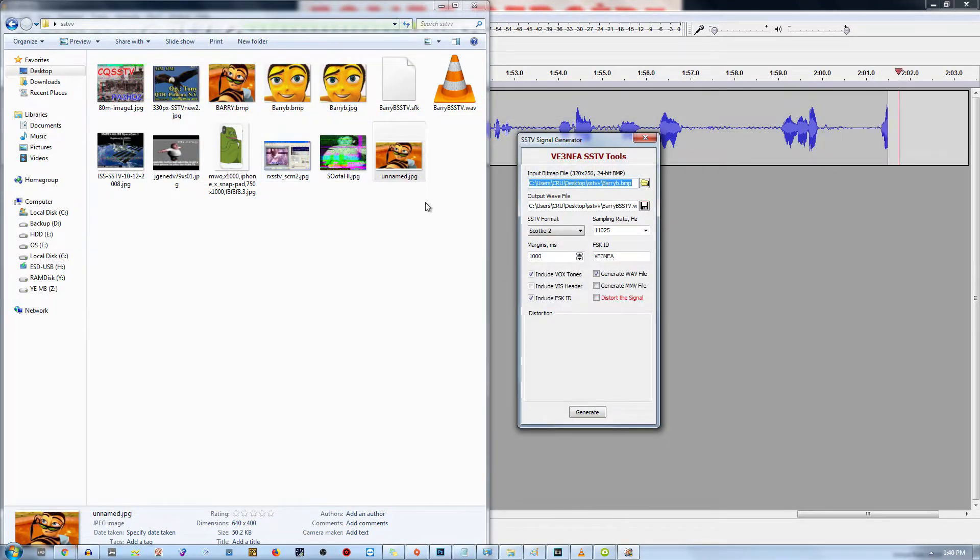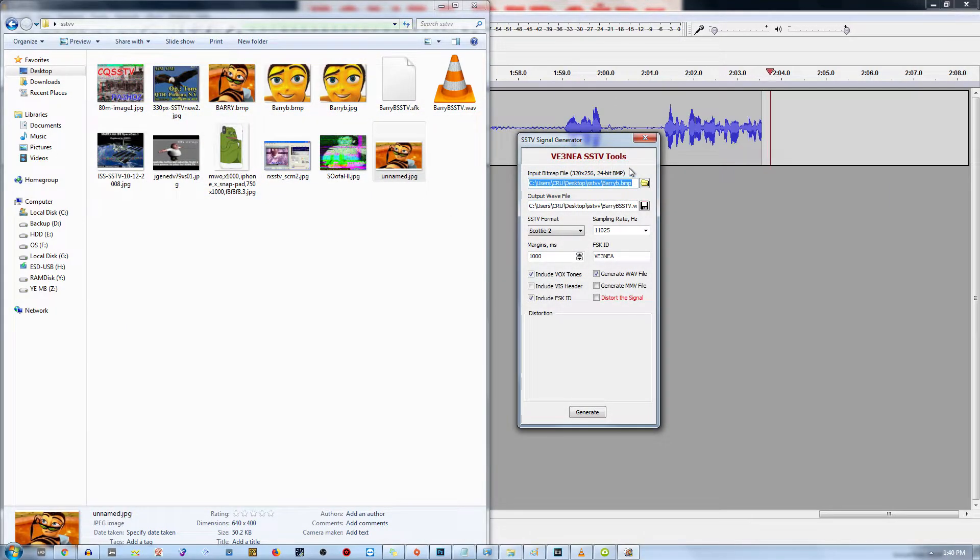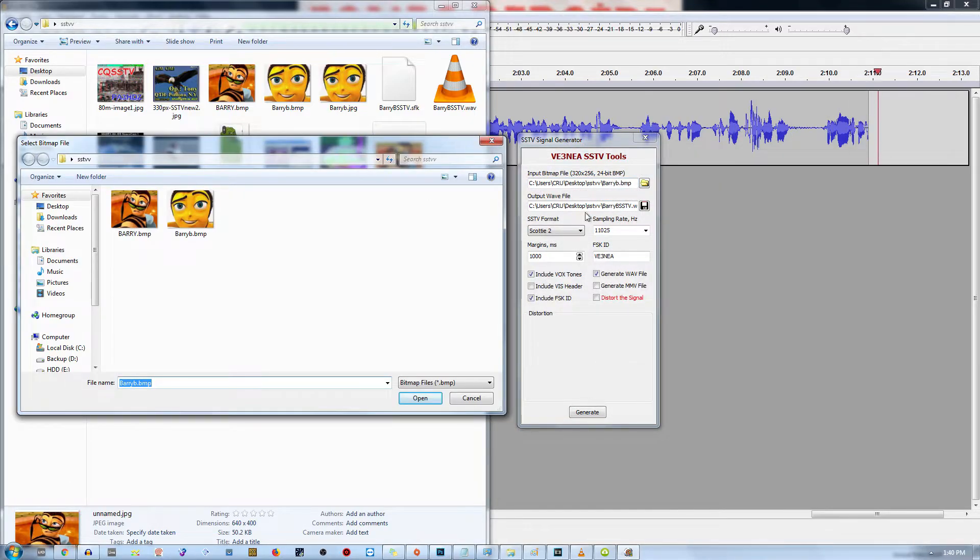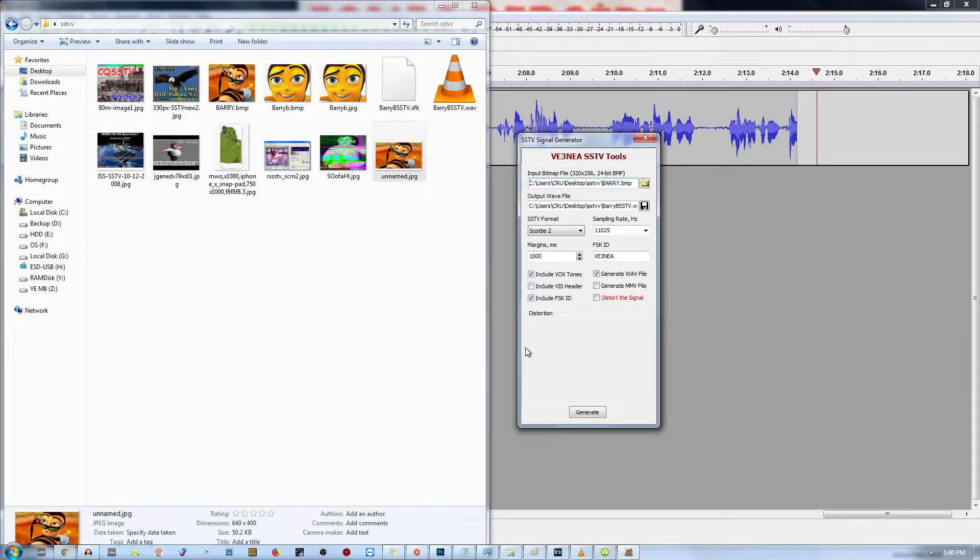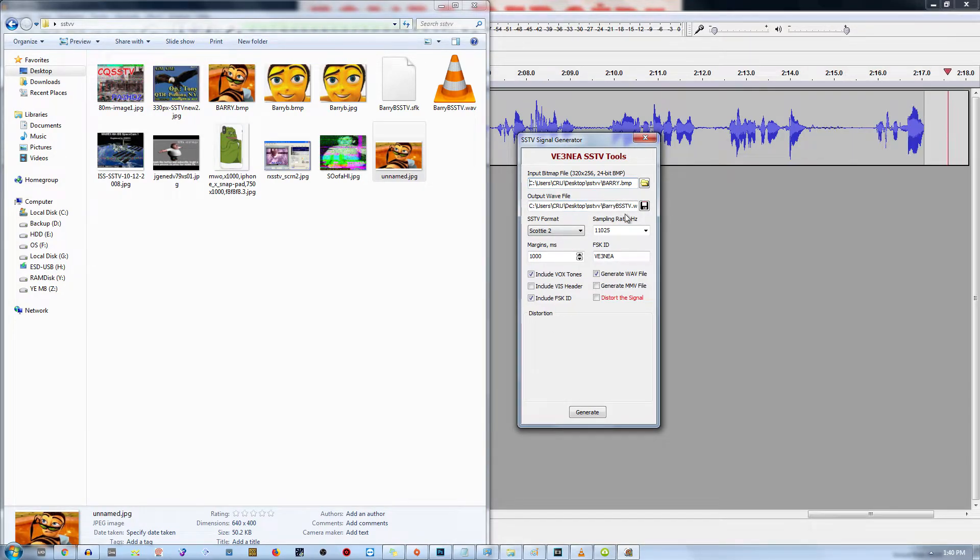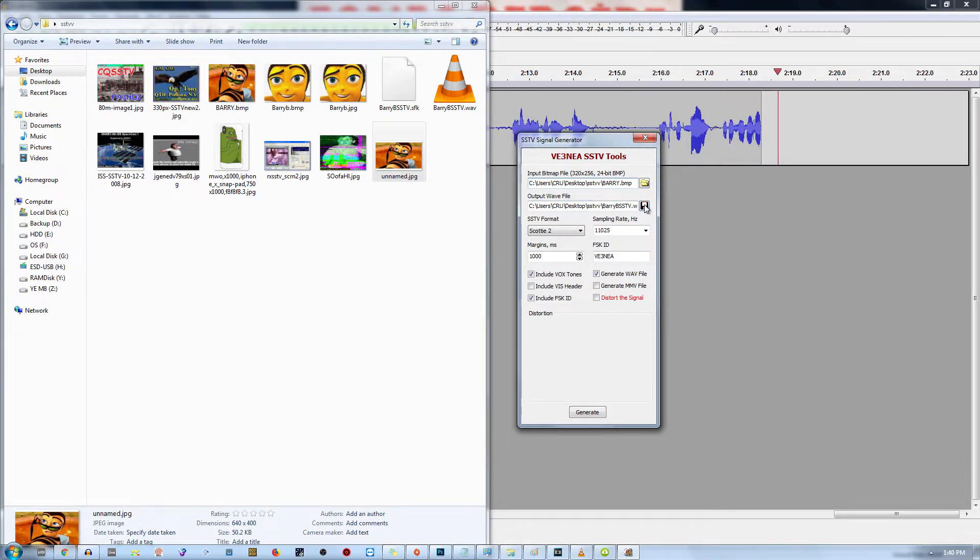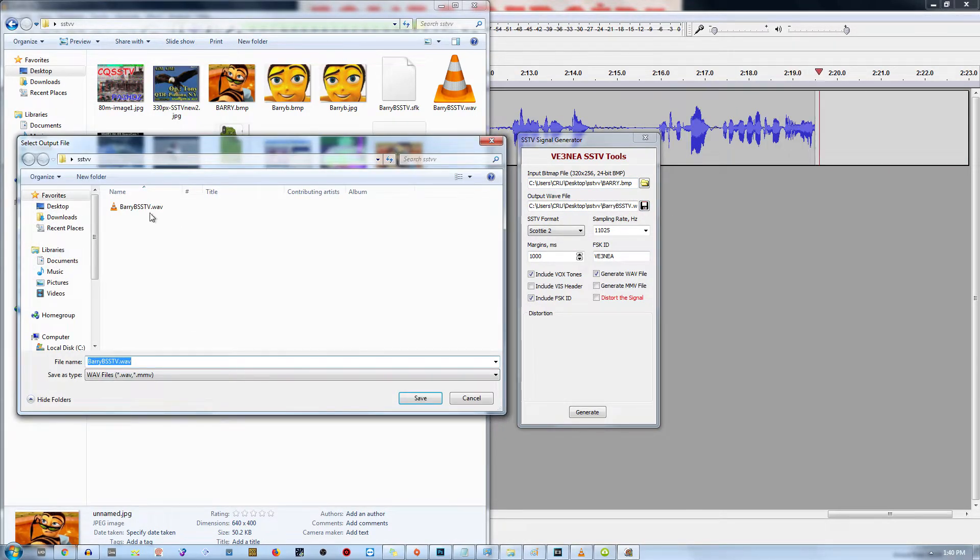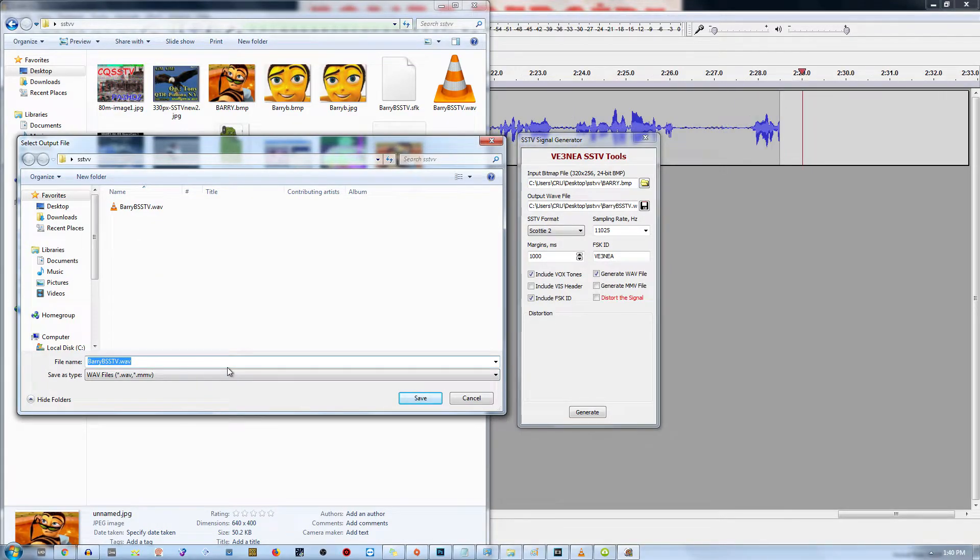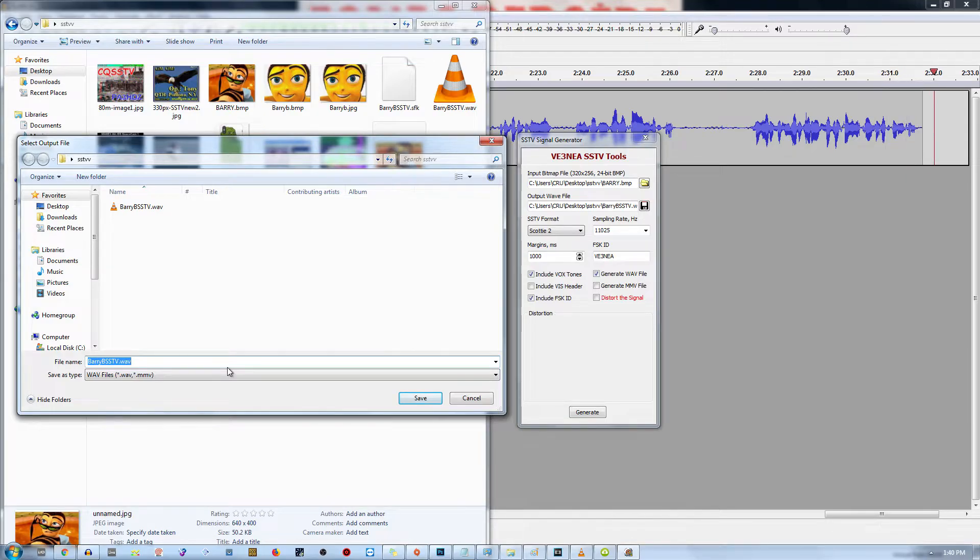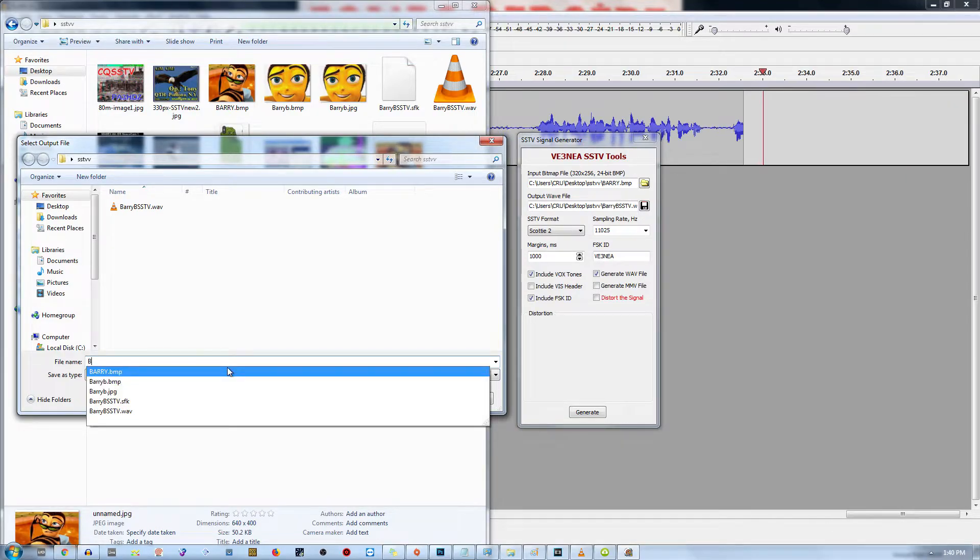Now that we've got our image, we're going to navigate to the SSTV tools and we're going to click this little open file directory here. And then we're going to be clicking Barry. Once we click Barry, we can choose our output wave file. Now I'm going to set this to the same folder as the image. This is where the audio signal file will be exporting to.